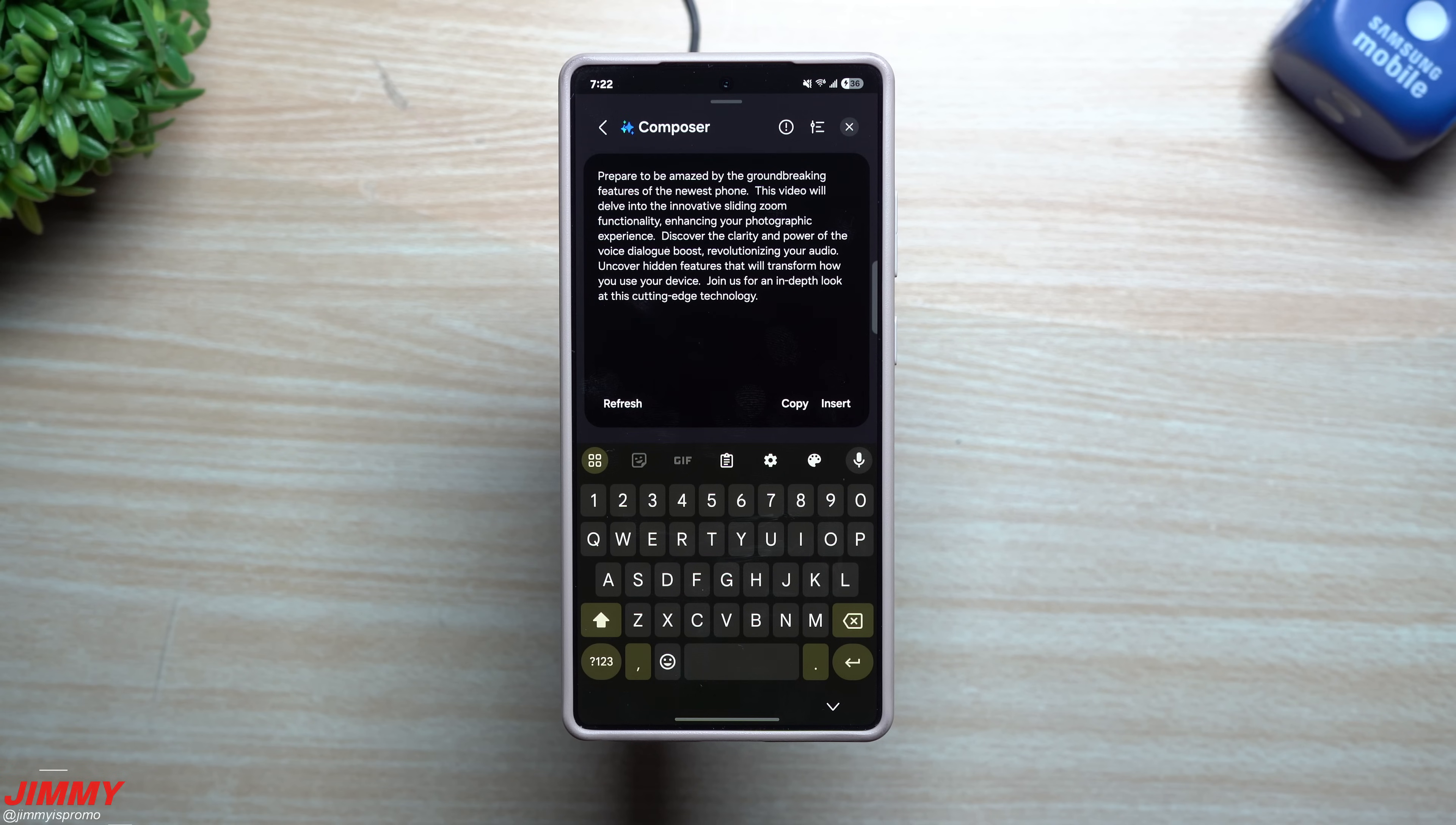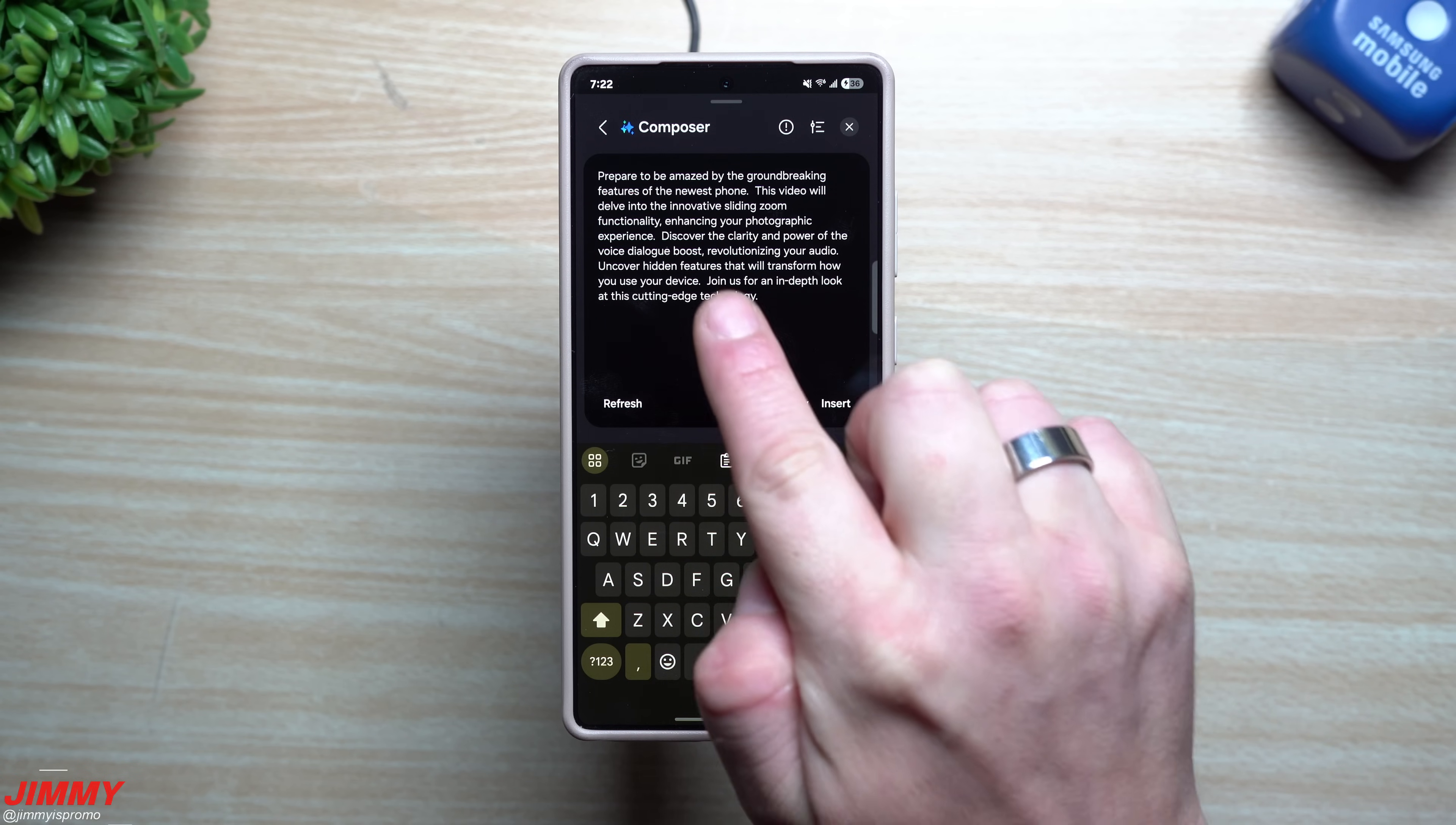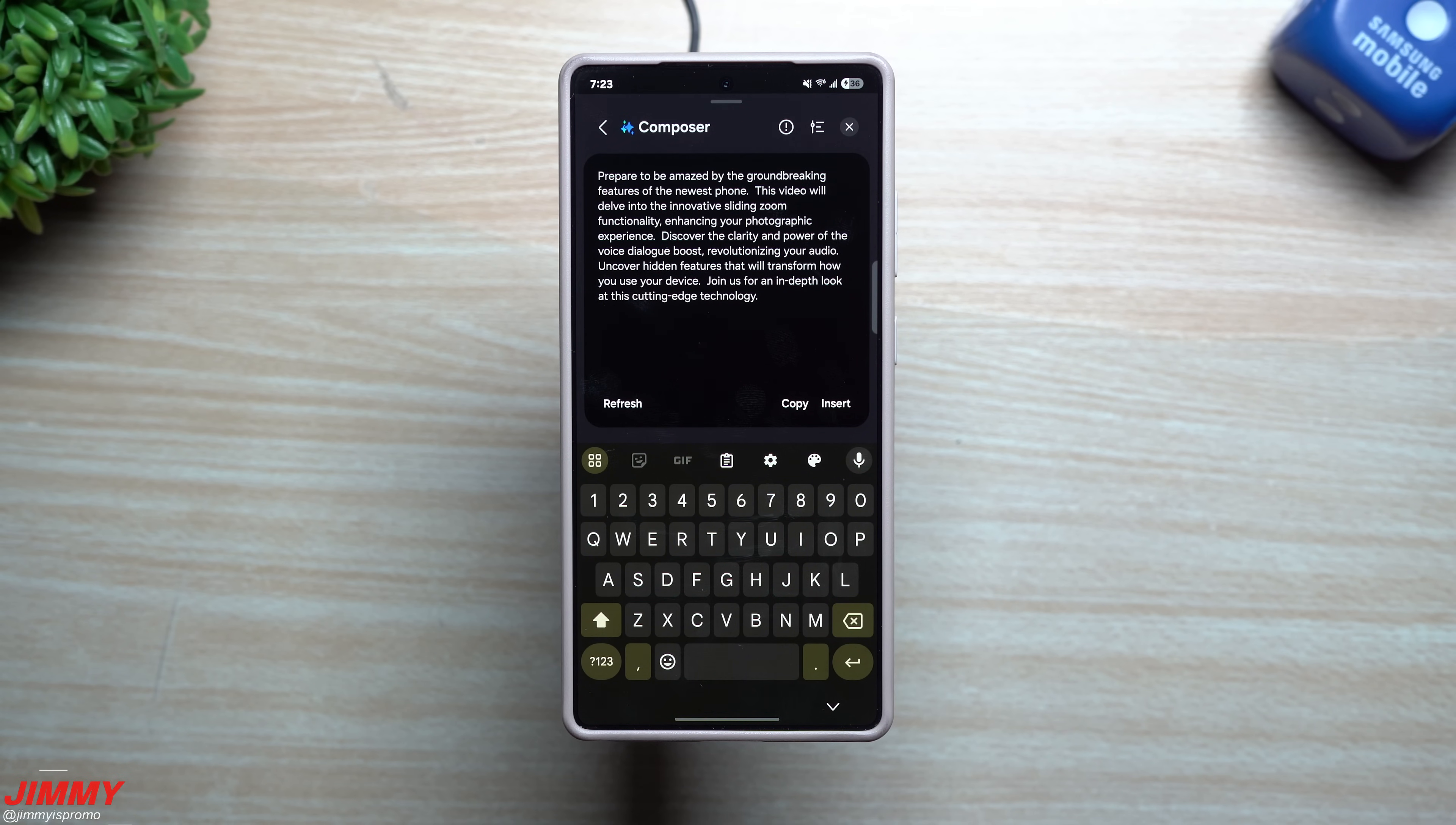'This video will delve into the innovation sliding zoom functionality, enhancing your photographic experience. Discover the clarity and power of the voice dialogue boost, revolutionizing your audio. Uncover hidden features that will transform how you use your device. Join us for an in-depth look at this cutting edge technology.' So it's kind of cool that they made sure that they knew I was talking about hidden features and not just hidden feet, even though I guess feat is short for feature.